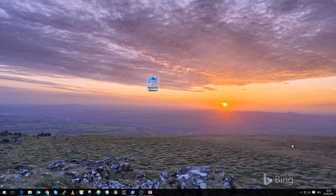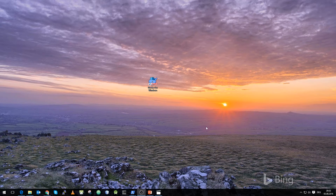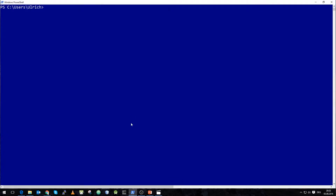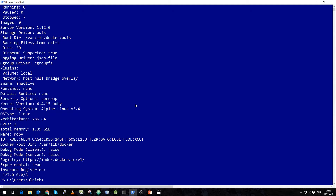We will start the PowerShell and use the Docker Engine. We will start with executing the Windows PowerShell. We can check if the Docker Engine is running and communicate with it. We will execute docker info to get the information about our Docker host. You can see that it's running the newest version of Docker — in this case 1.12.